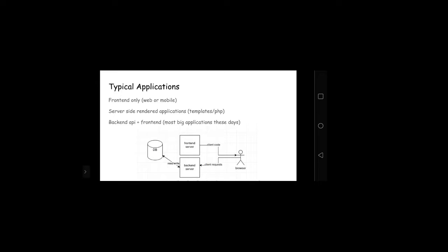There's also sort of an older model you'll see: server-side rendered applications or kind of like templates with PHP. This is where you have kind of a back-end, but that server is actually dynamically generating the HTML and sending it to the browser to display. So this is kind of like a dumb client scenario. You might have some kind of form and then that submits it and processes it and then renders new HTML and then sends it to you. And the browser is just rendering HTML.